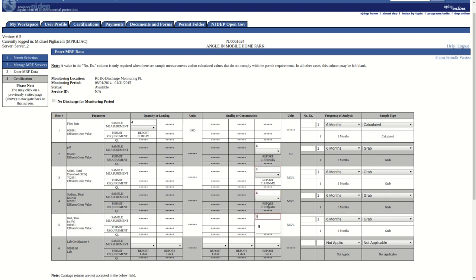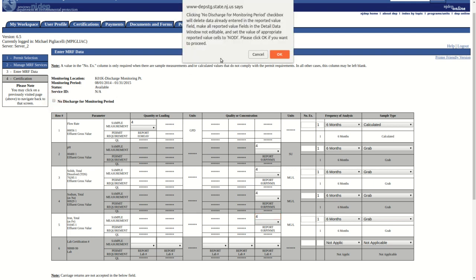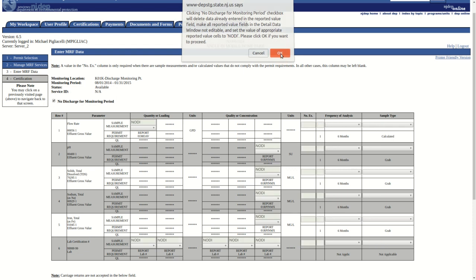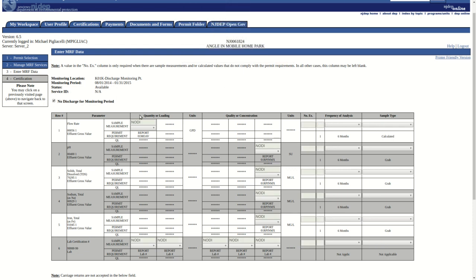Lab certification numbers can be entered if available, but are not required. If no discharge has occurred for this monitoring location for the specified monitoring period, we can select the No Discharge for Monitoring Period checkbox at the top of the form. Selecting this box will disable the form and populate NODI for all fields.